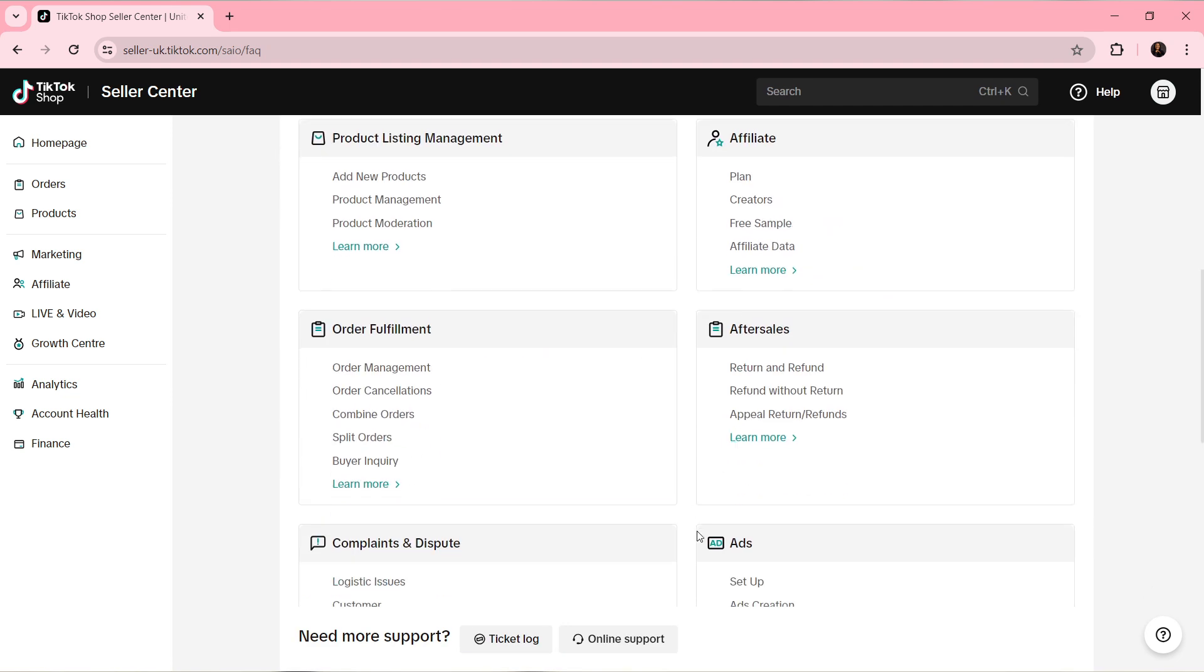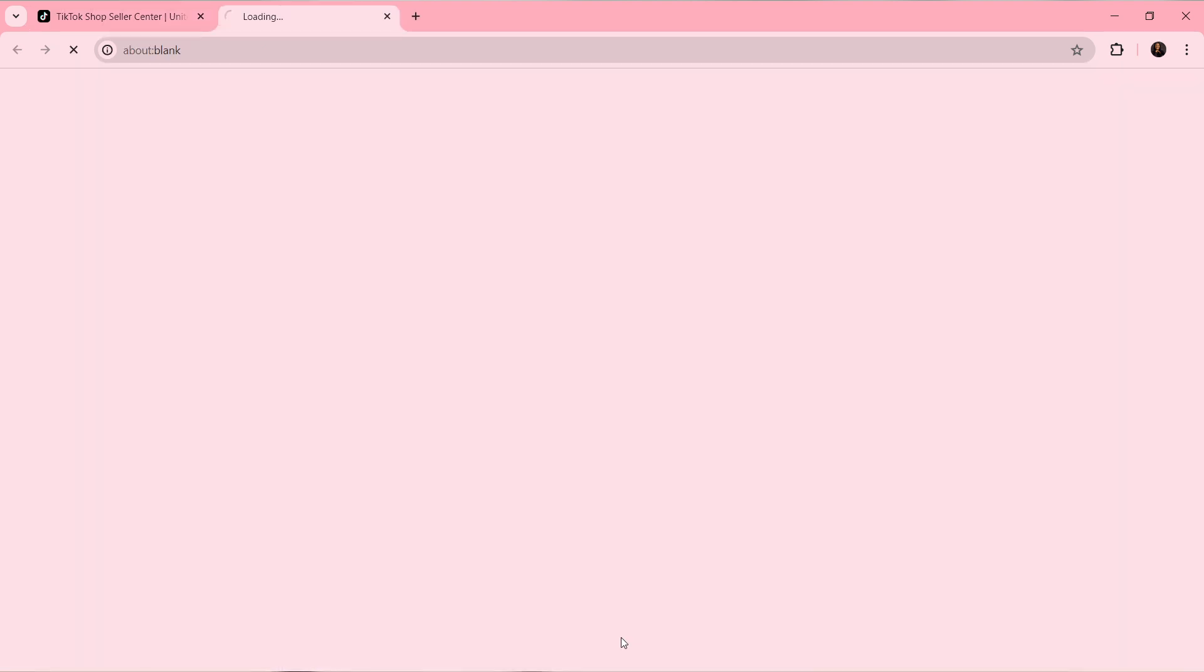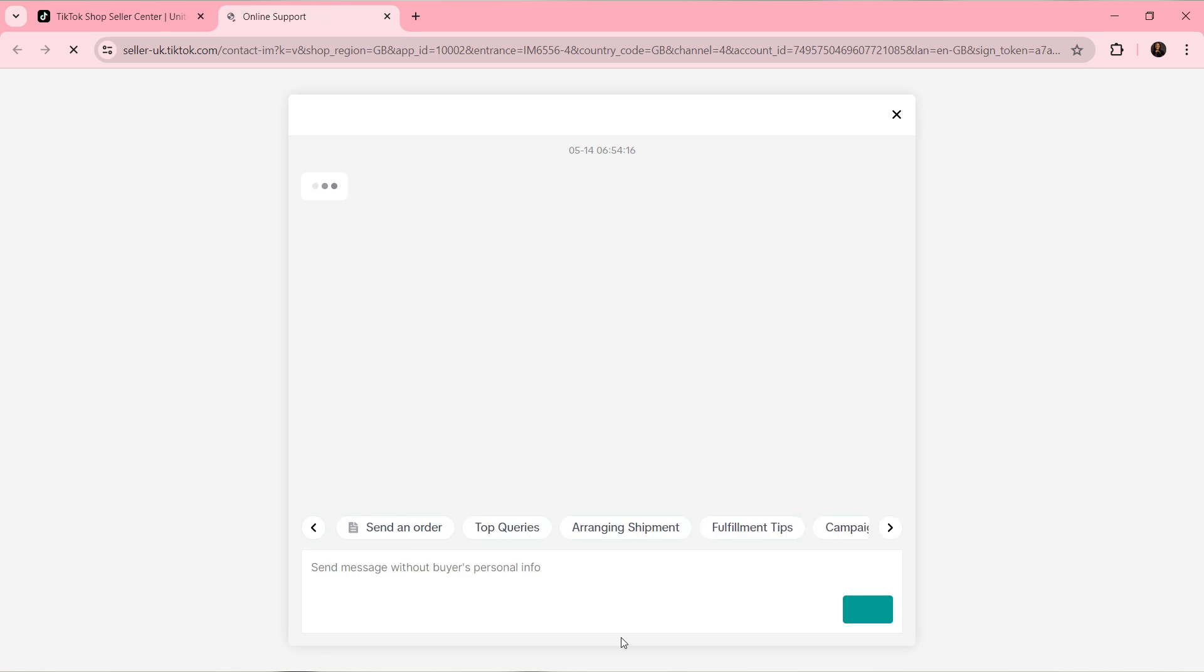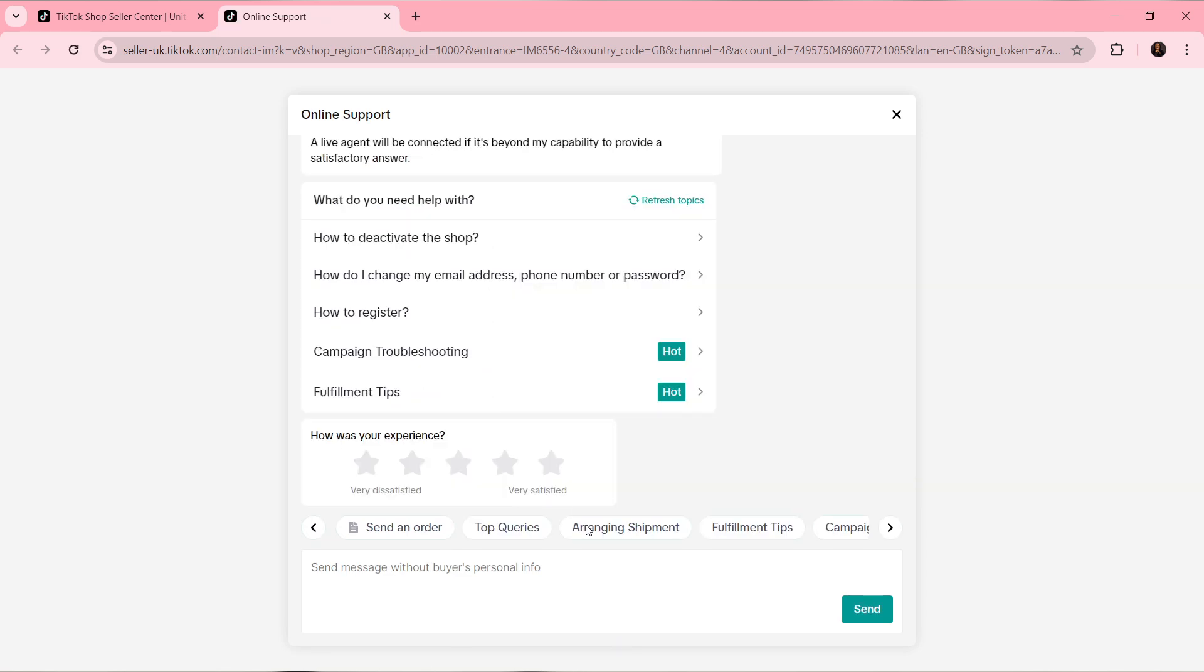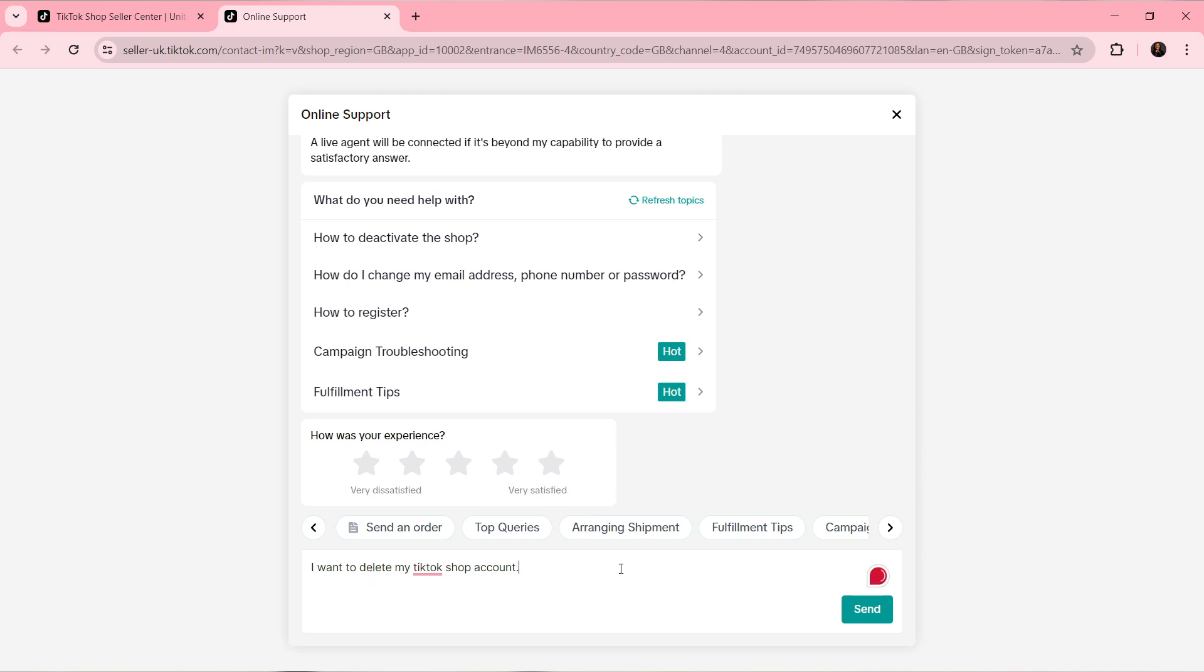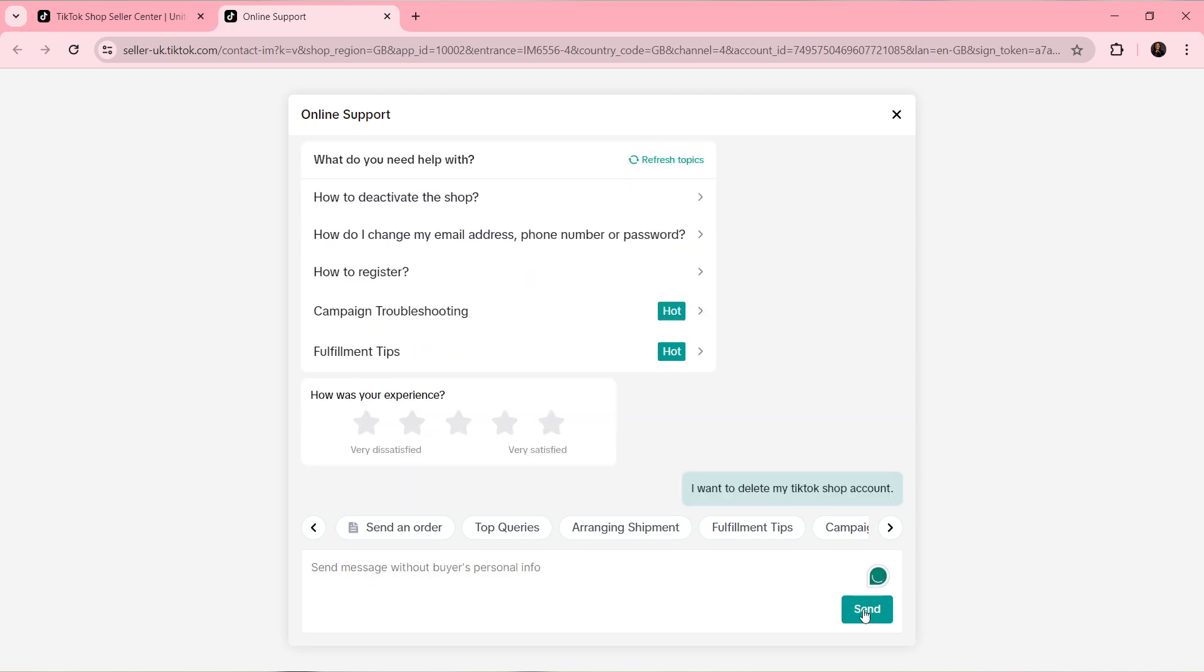Now head over to where we have immediate support and select Online Support. Now you can ask your question in the send message communication bar and click on Send.